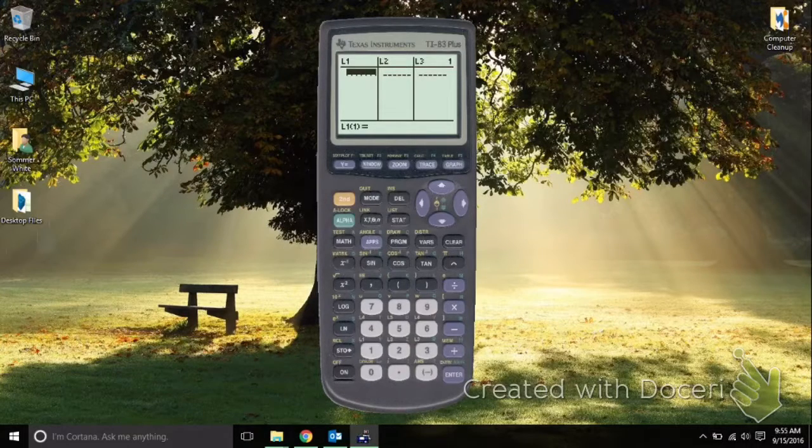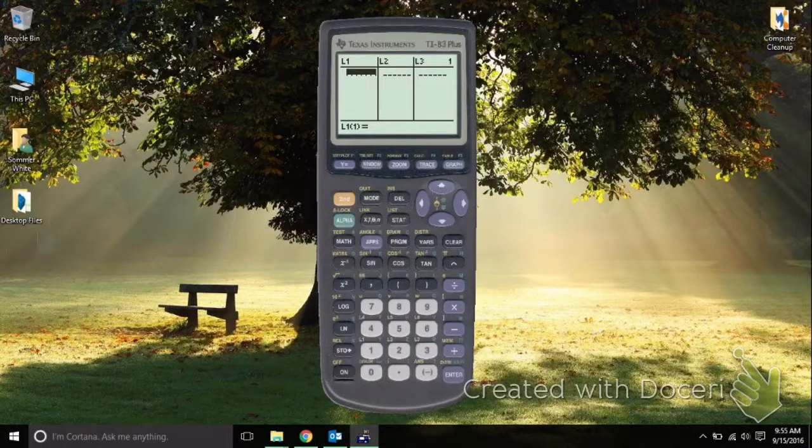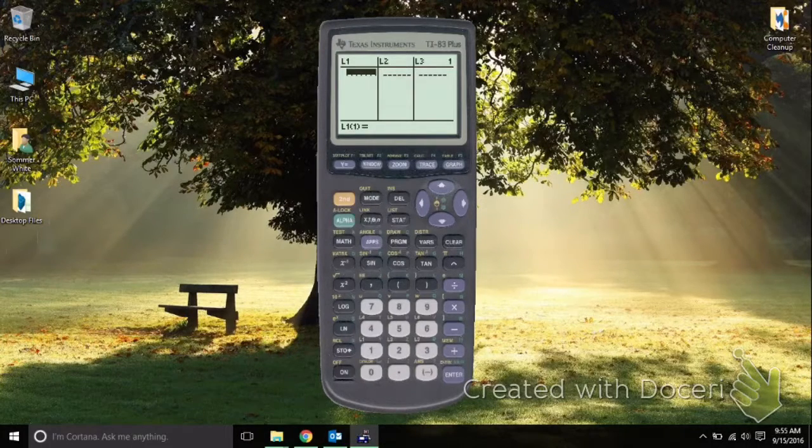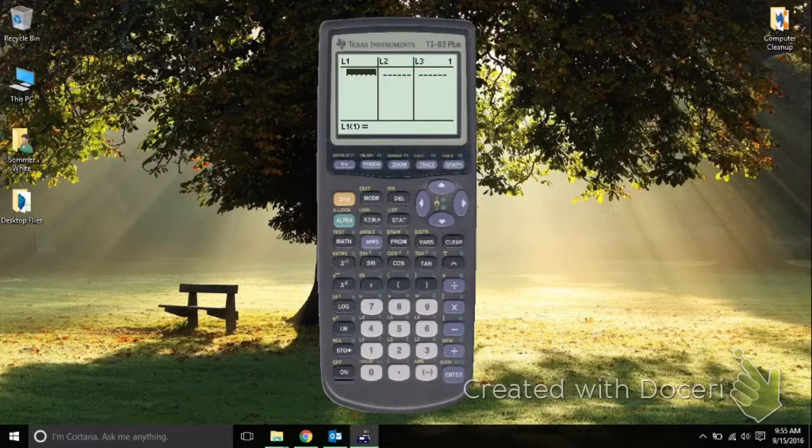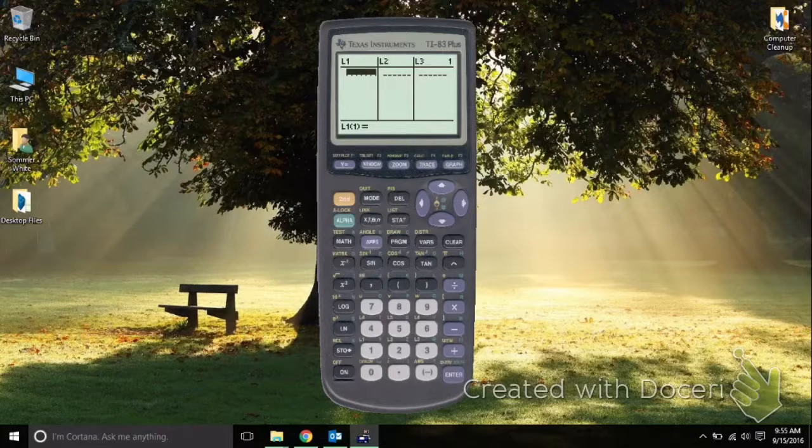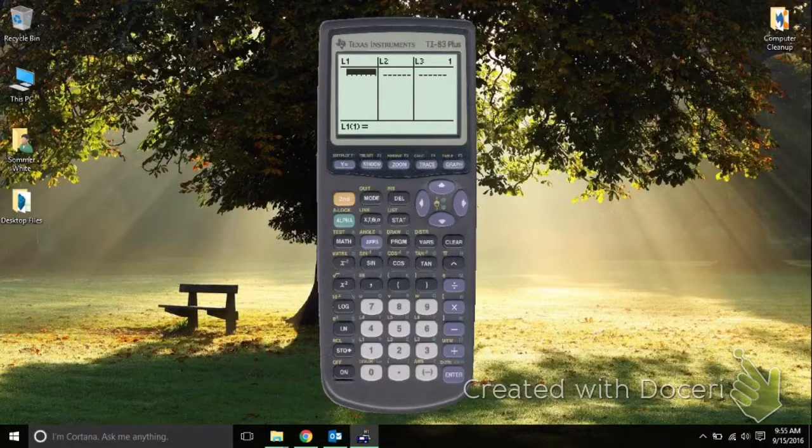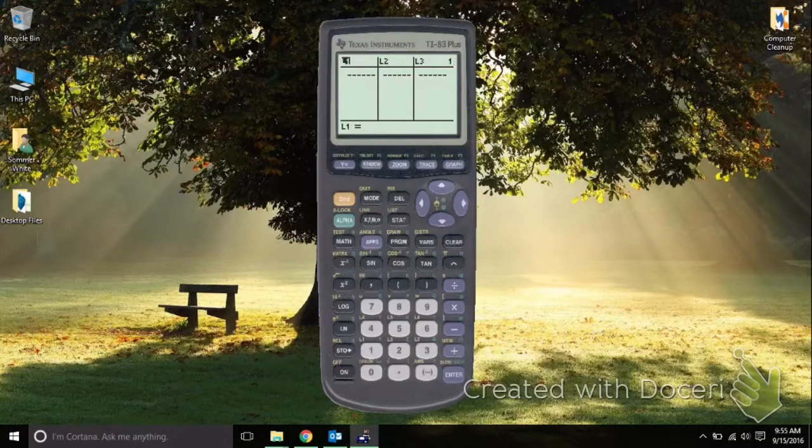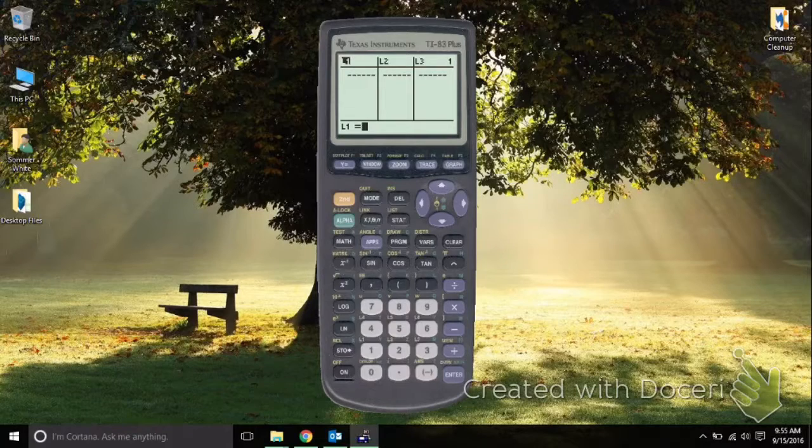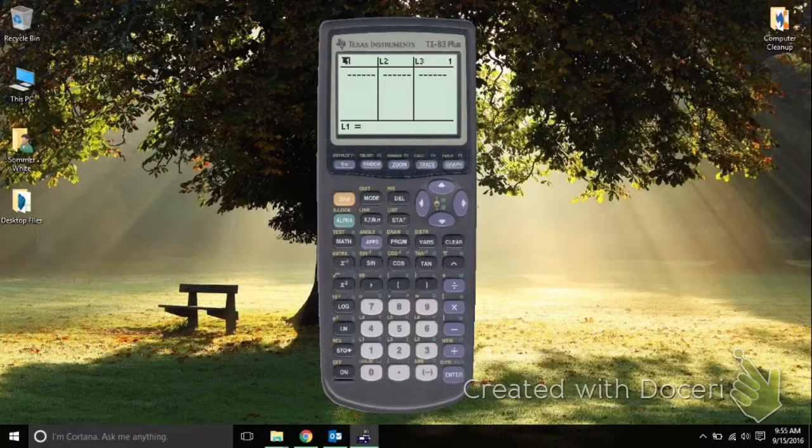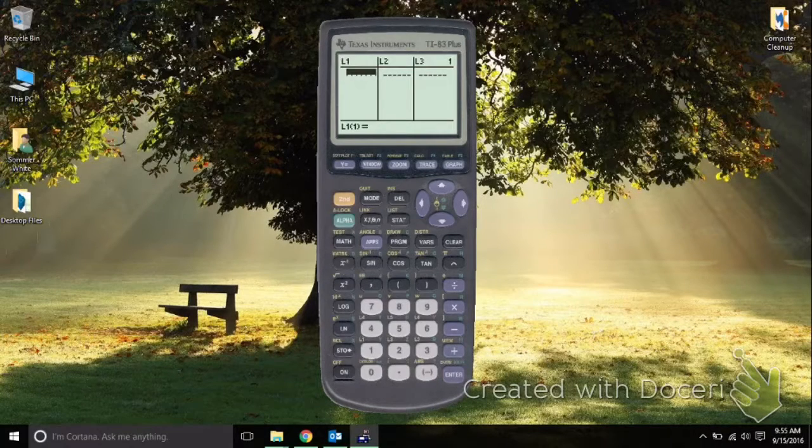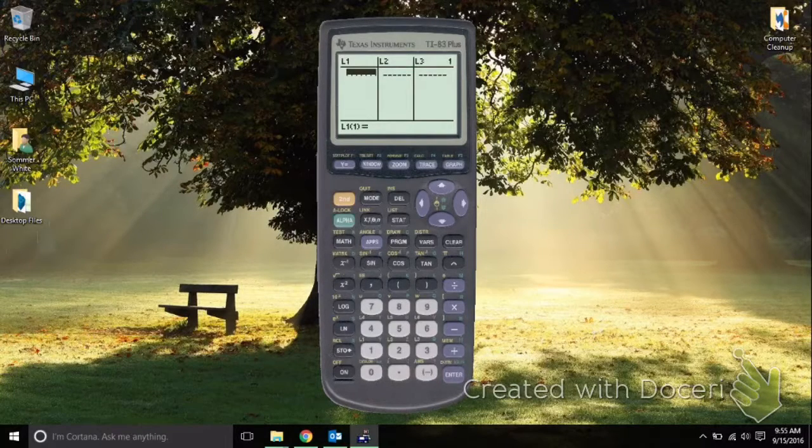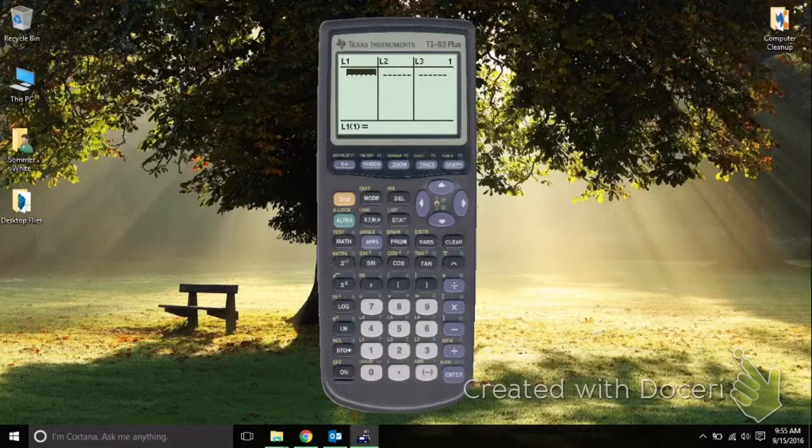Once we are in, we see that there are a couple of different lists that we can put information in. If your lists have stuff in them, go ahead and arrow up, hit Clear, and then Enter. That will reset your list so you don't have any information in them.